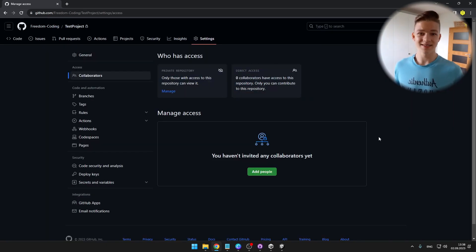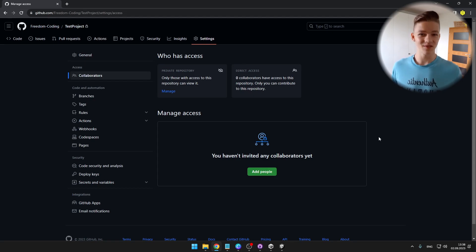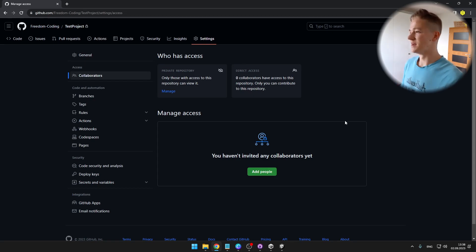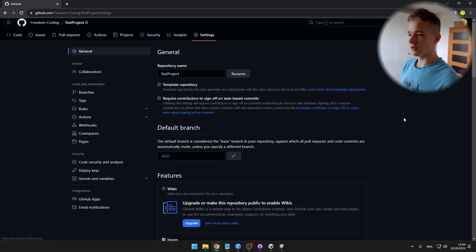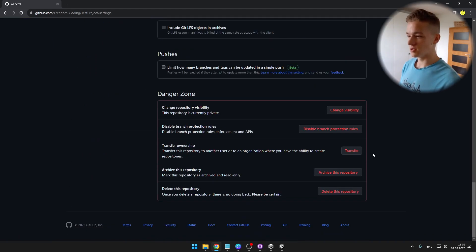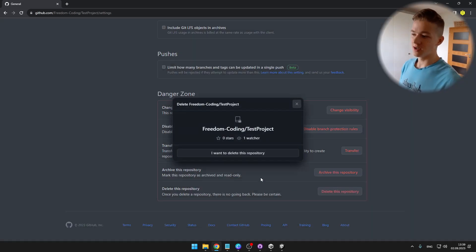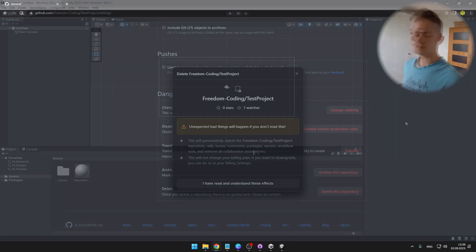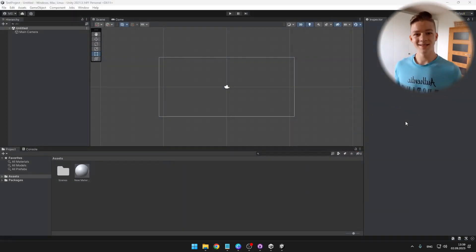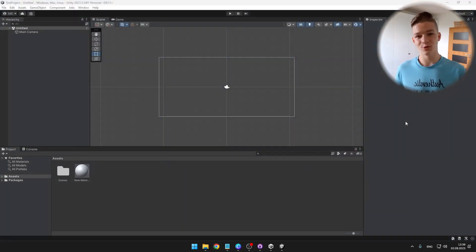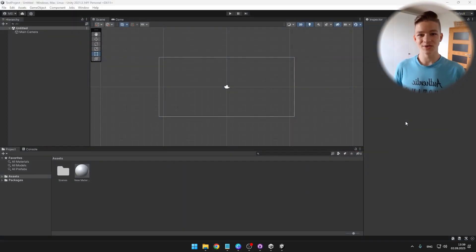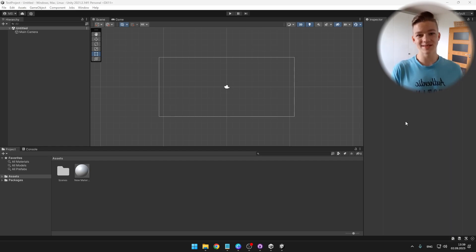And last sad thing that I will need to do with this repository is to delete it. So we will go to general, go all the way down, and here if you want, you can delete the repo. You can see that it is really simple to add your Unity project to GitHub so that you can share it with your friends or just back it up.